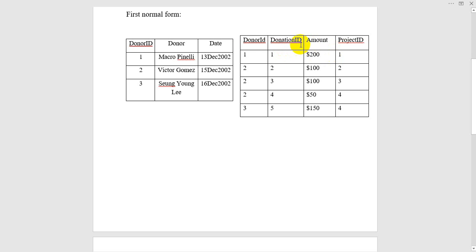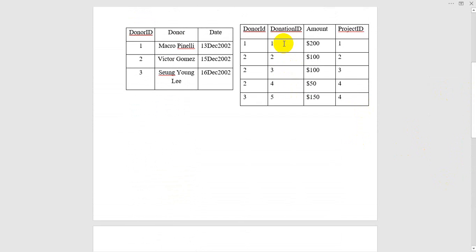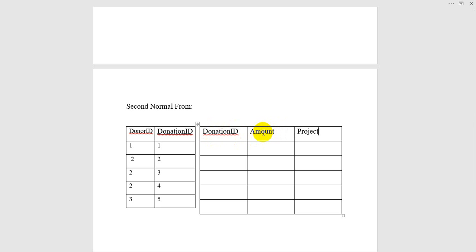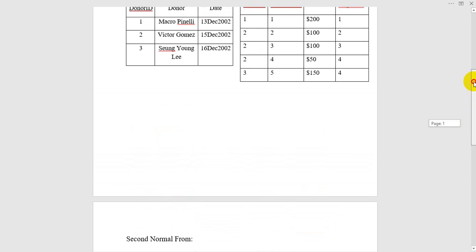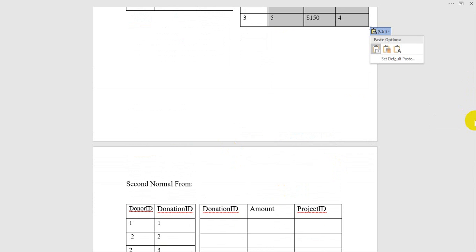Here we can see that the primary key is donation ID. So here we need amount and project ID dependent on donation ID. So insert another table. I am putting values from this table. The primary key is donation ID. So here: donation ID, amount, and project ID. Donation ID is the primary key. So copy this data from here and paste.